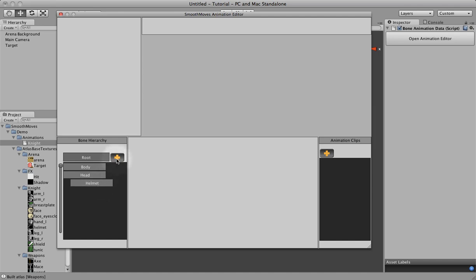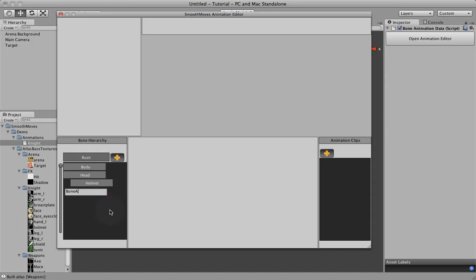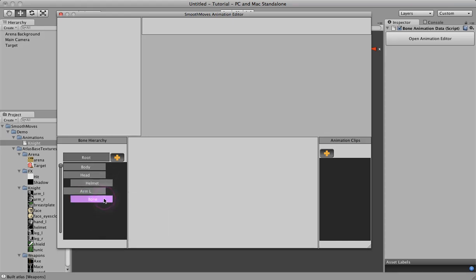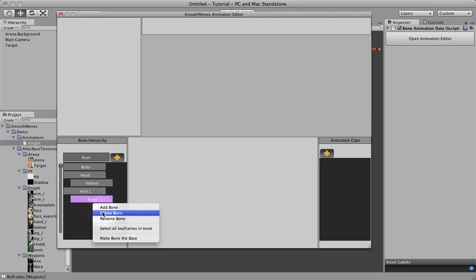Let's click on it. Let's create another one. Rename this to arm left. Now another way we can create children instead of dragging and dropping is right clicking on a bone. Clicking add bone. It automatically makes it a child.